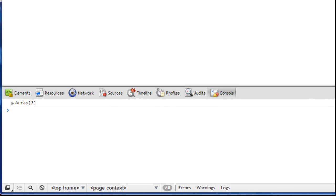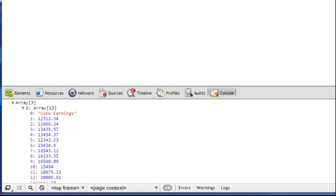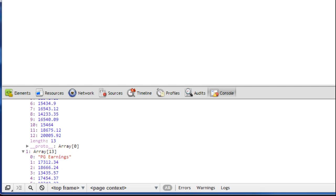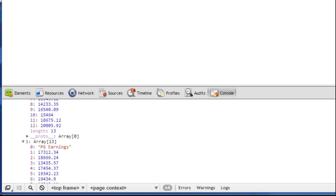Then we'll see our data right there. Our data is an array of three elements. If we open that up, we see each of the elements here. Each of those array has 13 elements which is what we expected. If we open that up, we see Coke's earnings and PG earnings and so on.